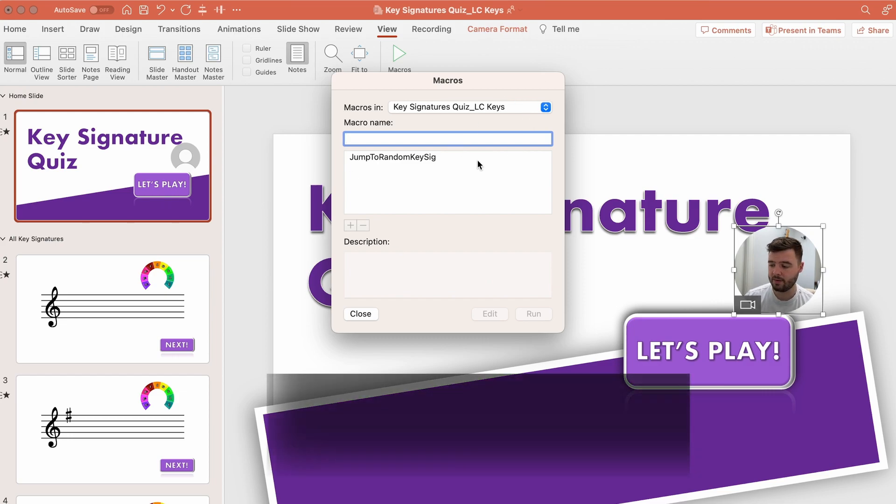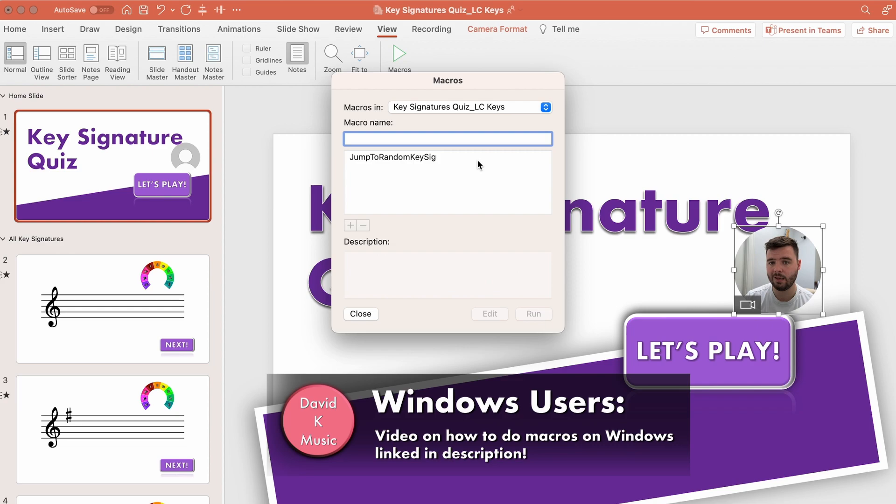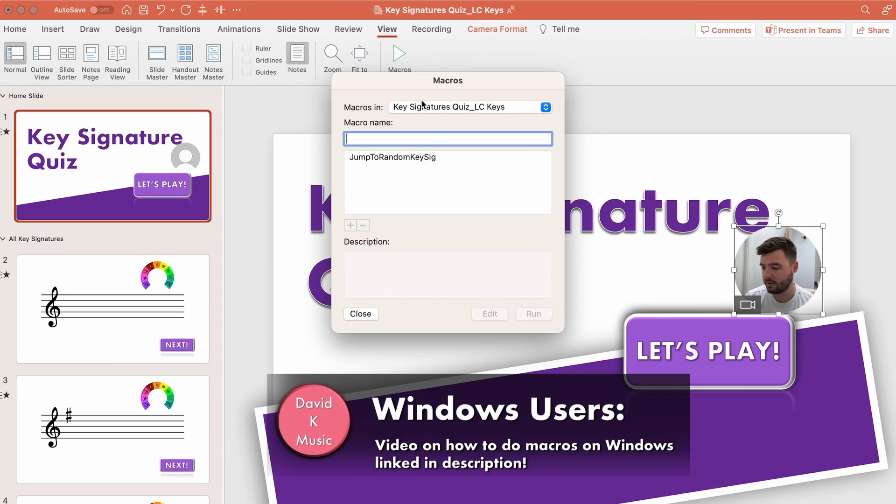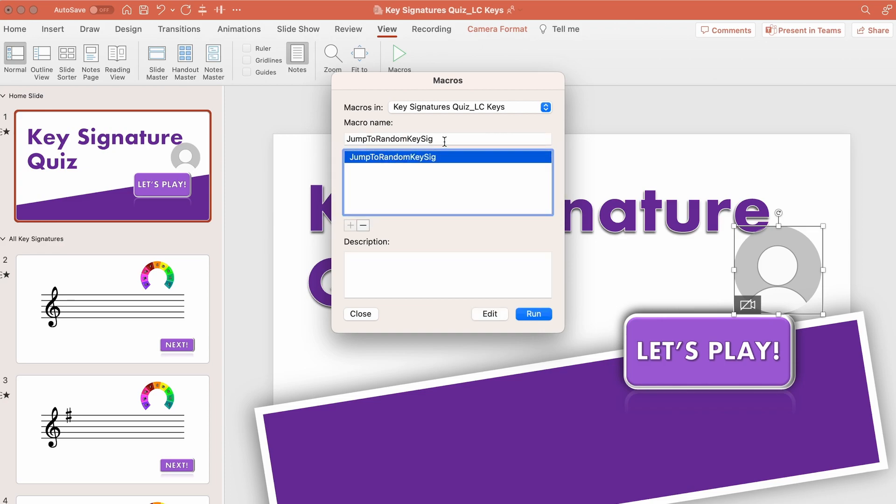and just to say that if you are on a Windows computer I'm linking a video to show you how to do it on Windows. The functionality works the exact same, there's just a few differences in what you have to do. So when I get this dialog box you see here I've jumped to random keysig already in place as a macro that's running in this PowerPoint but to show you how it might work from scratch I'll put in jump to random keysig 2